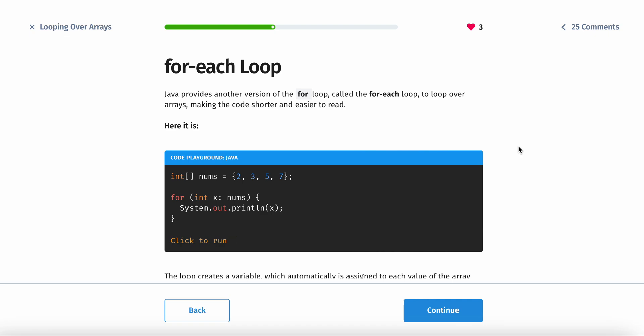Java provides another version of the for loop called a for each loop. It's basically a faster version of the for loop. Instead of typing for int i equals, i less than size dot length, i plus plus, you can just do this.